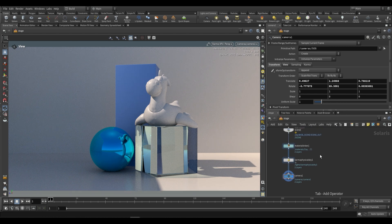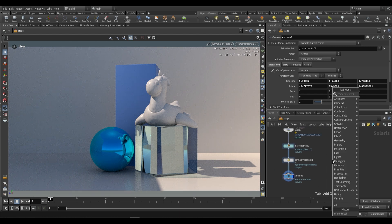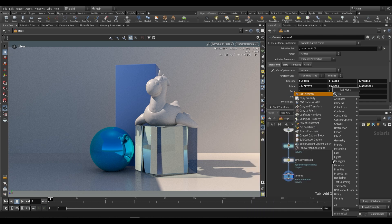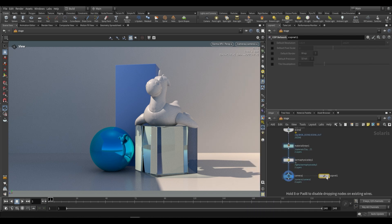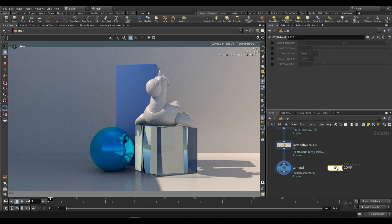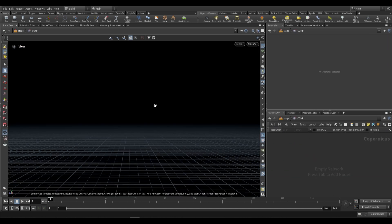So let's go ahead and actually create a slap comp. The way we do this is by dropping a COP network — not the cop network old, just the regular COP network. Dropping this over here, we can rename it to comp, and if we dive inside you won't see anything because we've moved from the Solaris level to the Copernicus level.